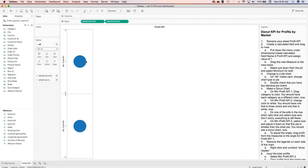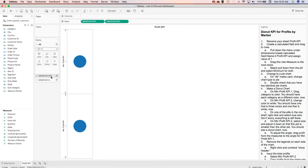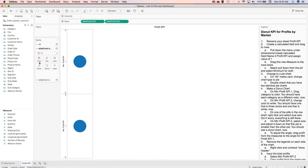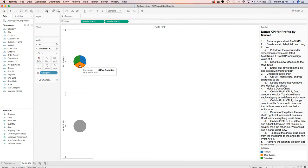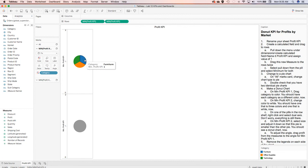We're going to double-check that we have two identical charts, which is what we want, because we're going to take the outer circle for one and the inner circle for the other to make the donut chart. On the first one where it says the minimum KPI, we're going to take the category and drag it — not to all, but to the first one — drag it to the color. Now you can see we have three different categories: tech, office supplies, and furniture in equal values.